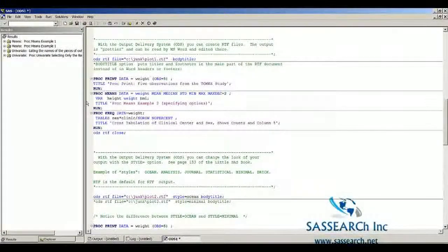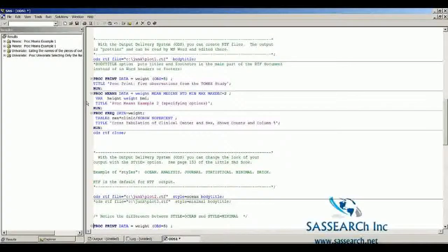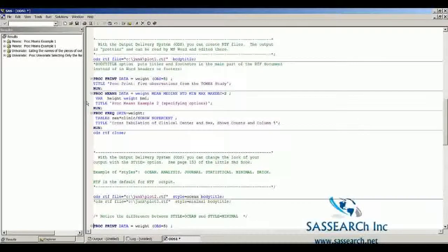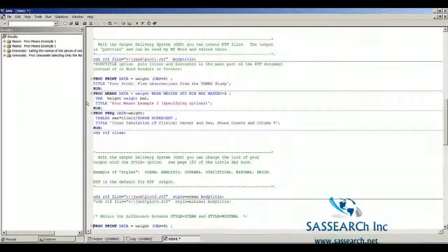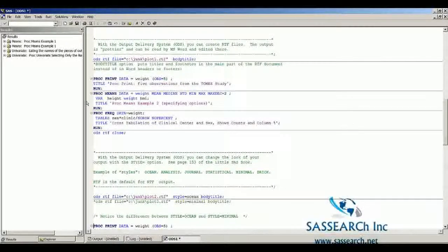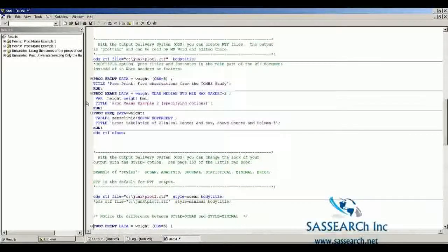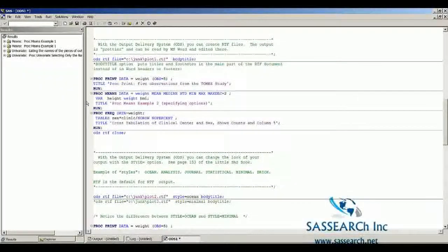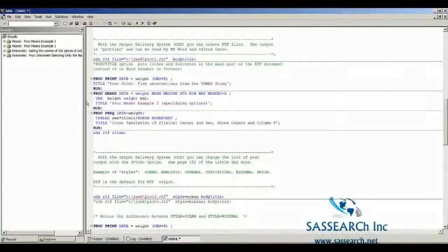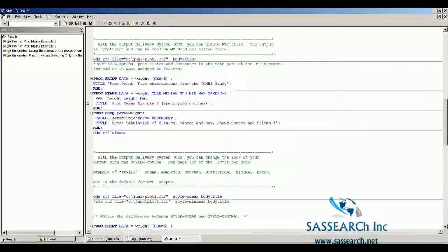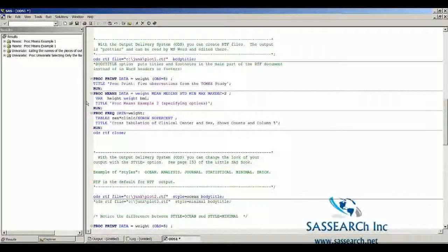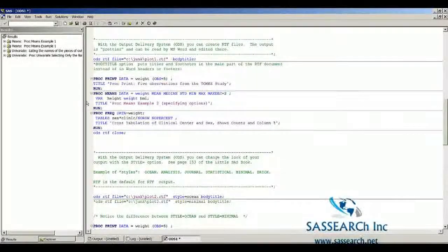Remember, procedures produce data and send it to ODS, which determines where the output should go. So ODS, or the Output Delivery System, is always being used. The question is whether to accept the default output or something else.